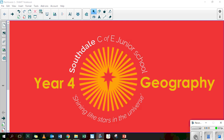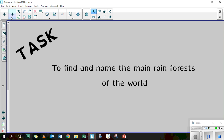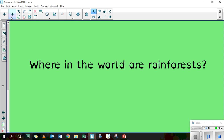Hi E4 and welcome to your Geography lesson for today. As the Animal Protection Enterprise team, we have been given a new task. Our task is to find and name the main rainforests of the world.